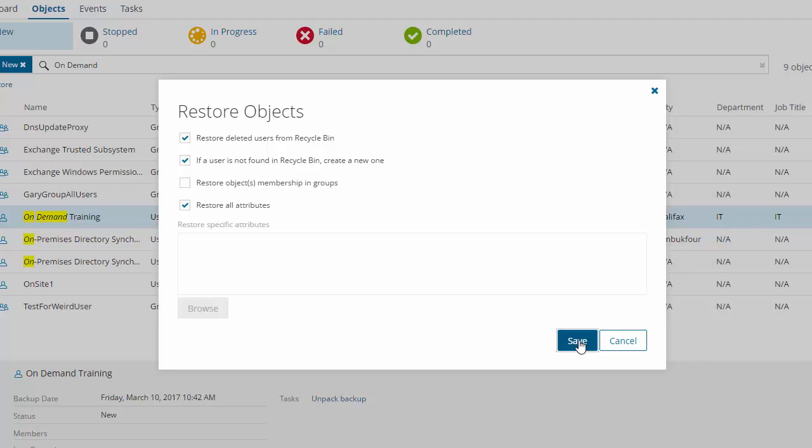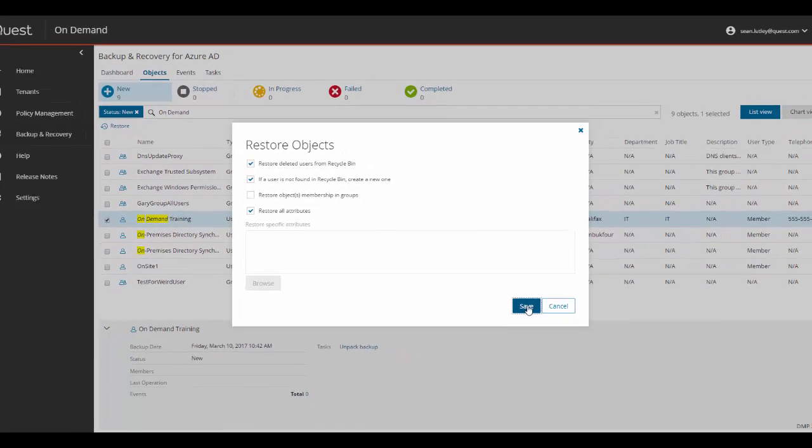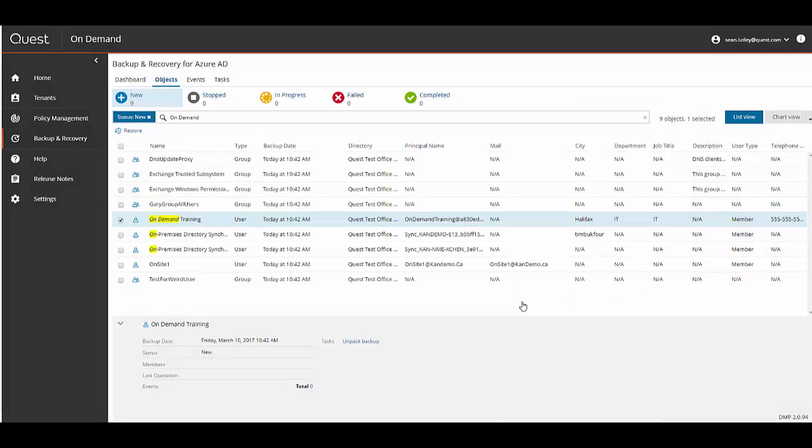And lastly restore all attributes. This option lets you restore all attributes of Azure Active Directory objects and is necessary as when you create a new object, a new SID is created and all other attributes will be default. So this option writes the correct attributes over the newly created ones. Now you click save to begin the restore.